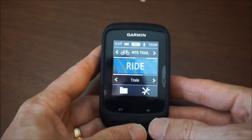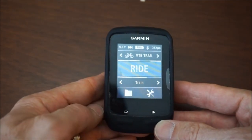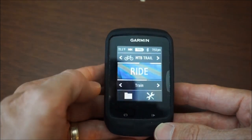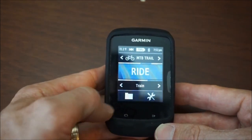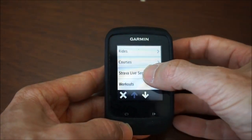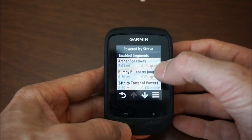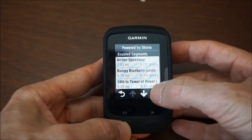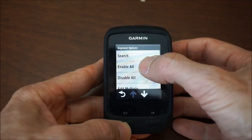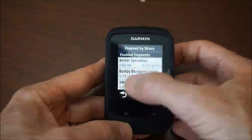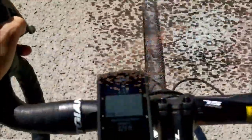For those of you using the Edge 510: tap the folder icon and you'll see Strava Live Segments. The segments are all listed there. To enable all, tap the menu button, go to Enable All, and select it. It's pretty much the same process as the 520, just a little different with the touch screen.